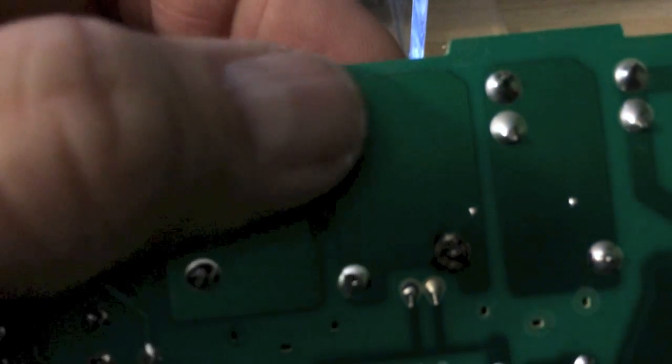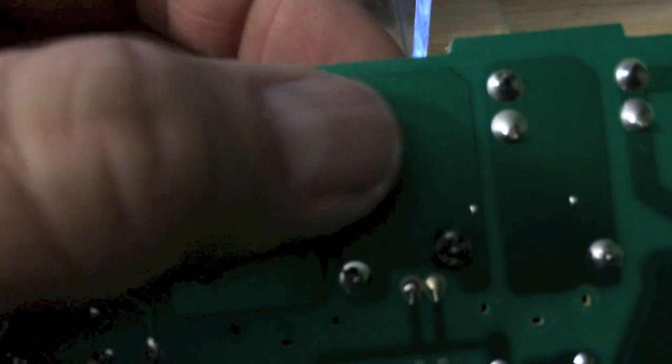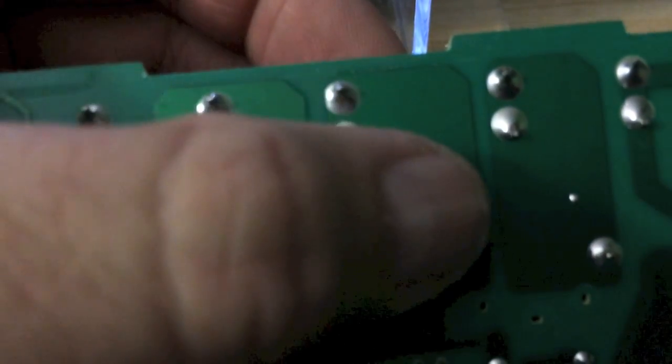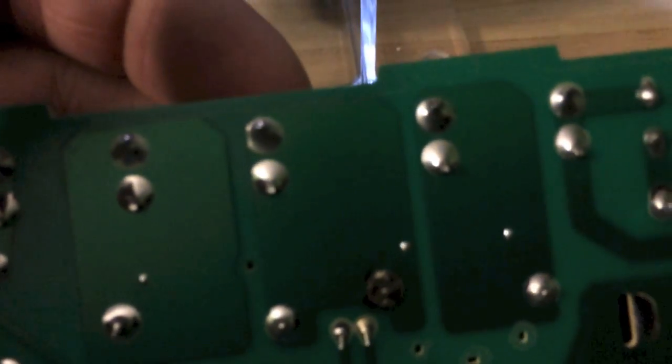The relay itself seems to be energizing. So everything on the relay seems okay. It's just this right here. It's not making a good contact. So I'm going to solder that right now. Touch it up and see if that fixes it.